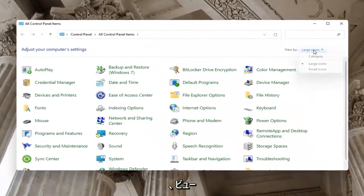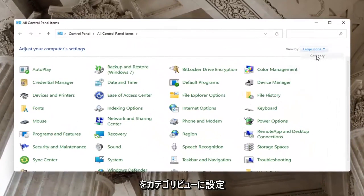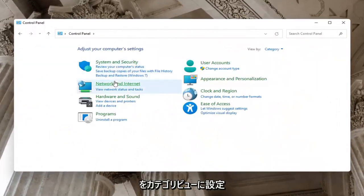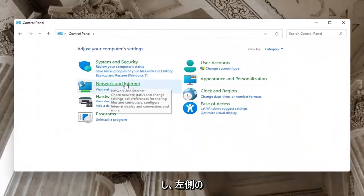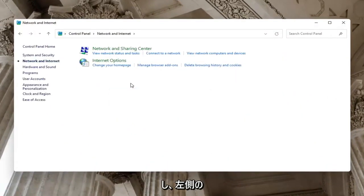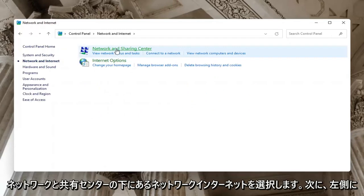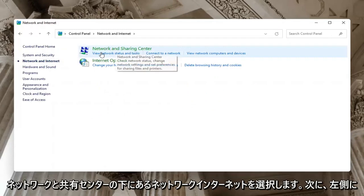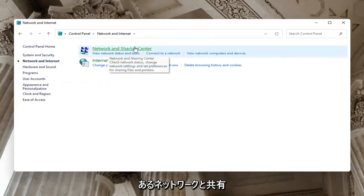Set your view by to Category view, then select Network and Internet on the left side. Underneath Network and Sharing Center, select Network and Sharing Center.